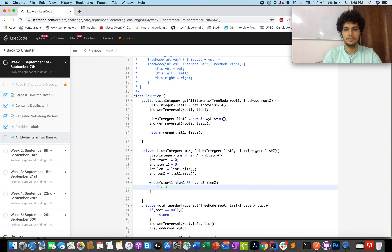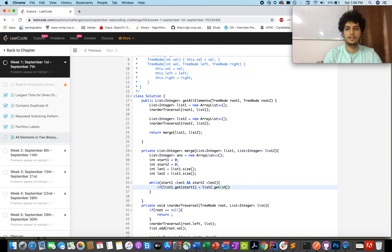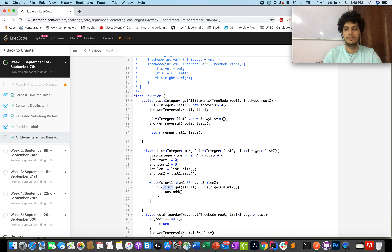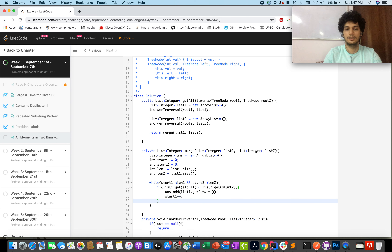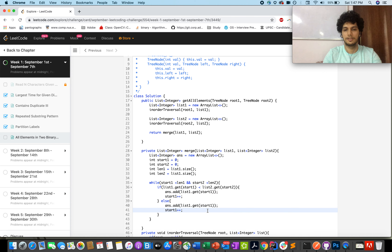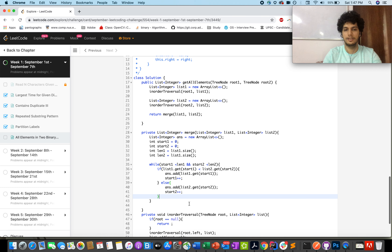If list1.get(start1) is less than list2.get(start2), we add list1's value to the answer list and increment start1. Else, we add list2.get(start2) to the answer list and increment start2. This handles choosing the smaller of the two current elements at each step.